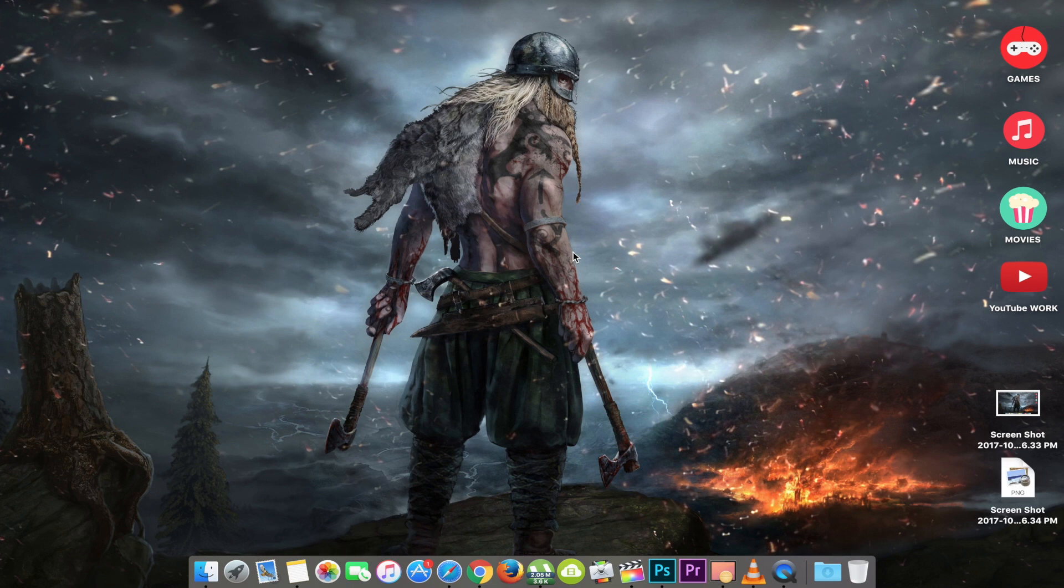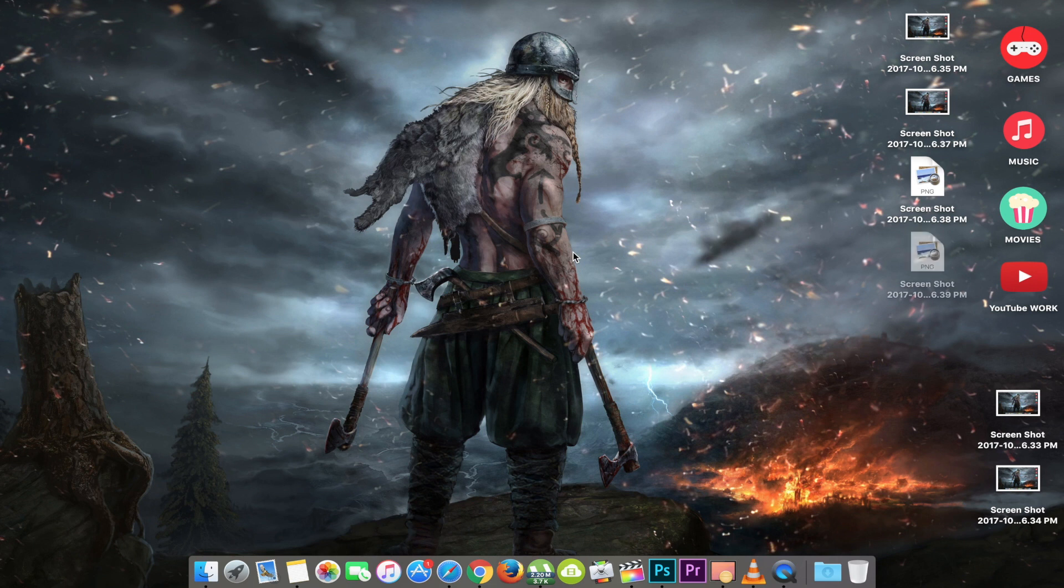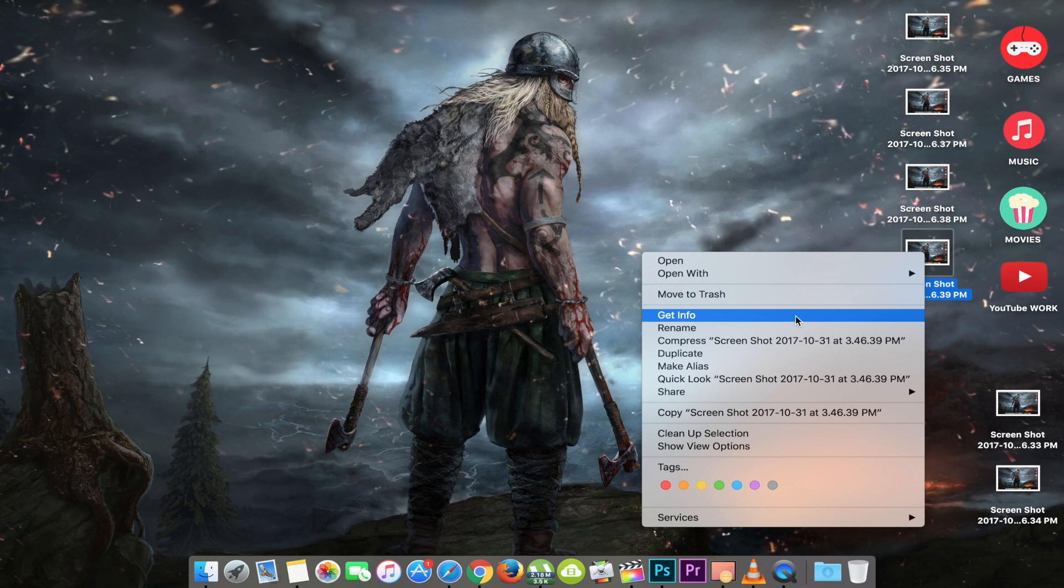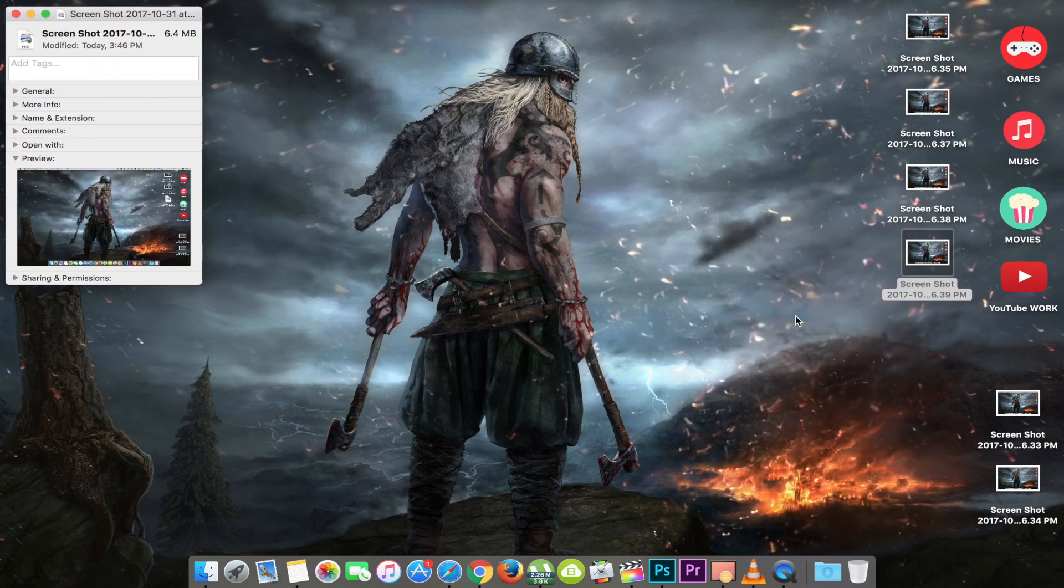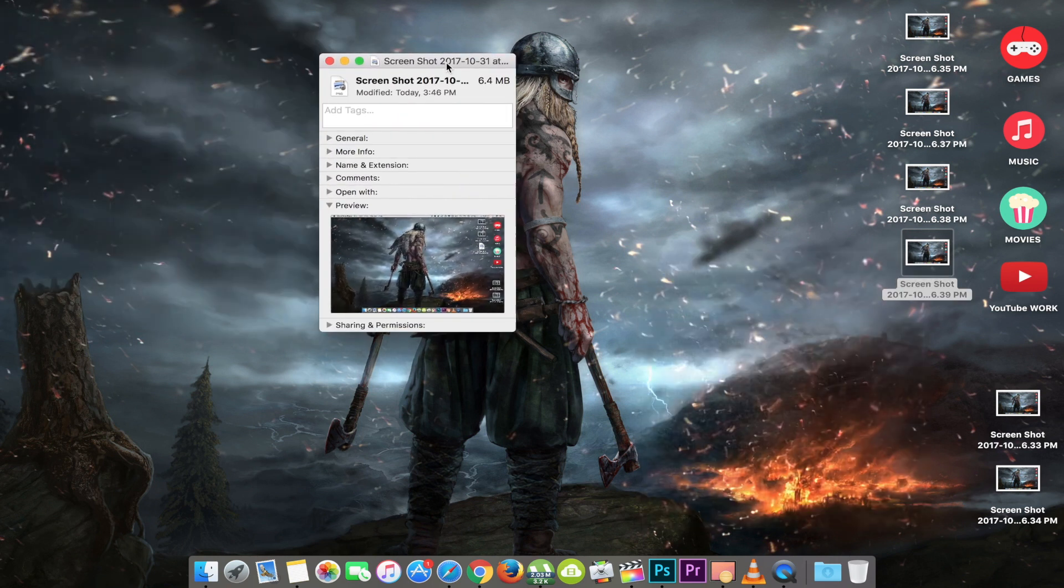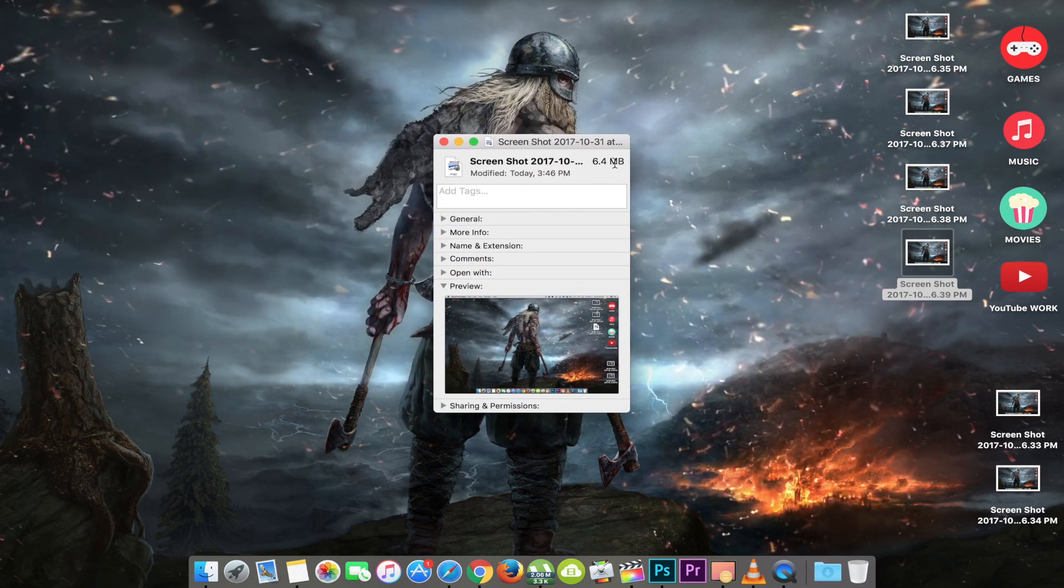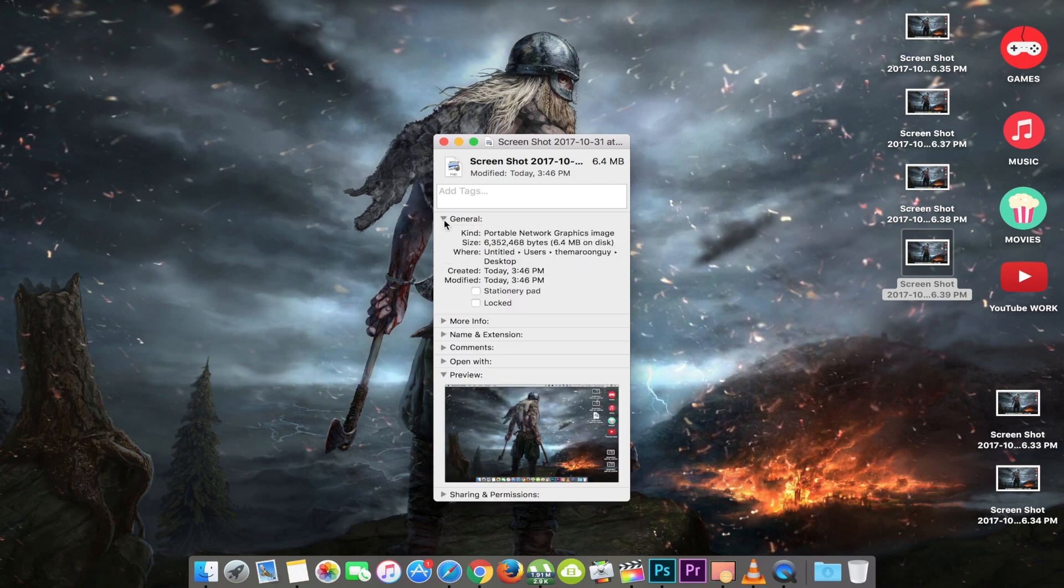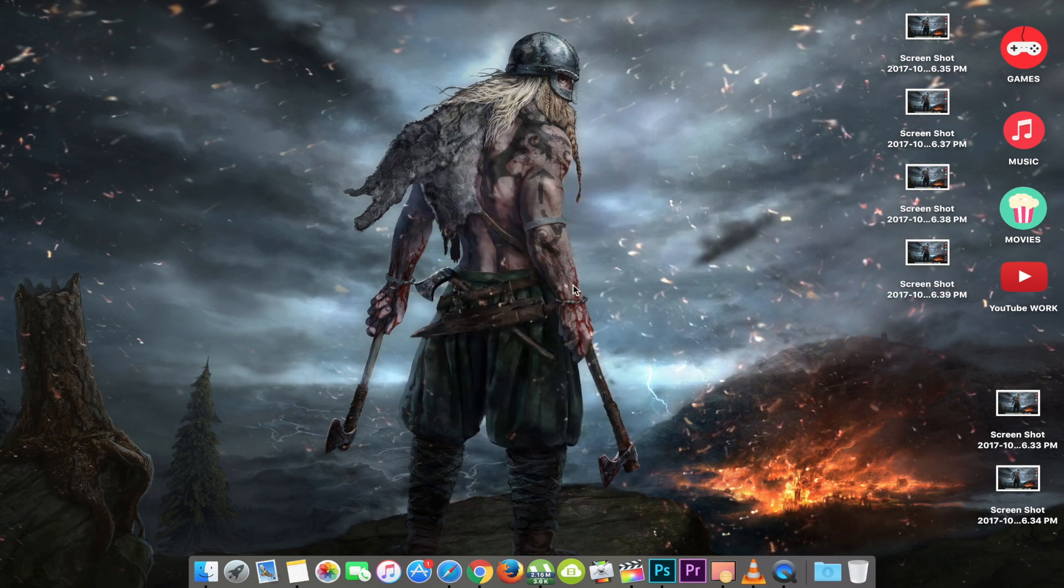By default, OS X saves every screenshot that you capture on your Mac as a PNG file. PNG stands for Portable Network Graphics and is a lossless format that can retain the quality of the image. The only drawback of this format is the files tend to be larger than the other formats, which may not be convenient for those who want to upload their screenshots to the web. First,